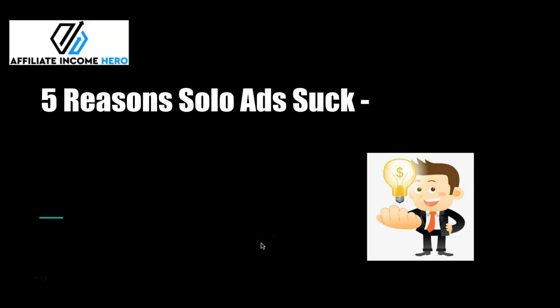Hello everyone, today's video I'm going to be talking to you about solo ads and why I think they can be really dangerous if you're a beginner and if I'm honest I'd say that you'd want to avoid them at all costs when you're first starting out.